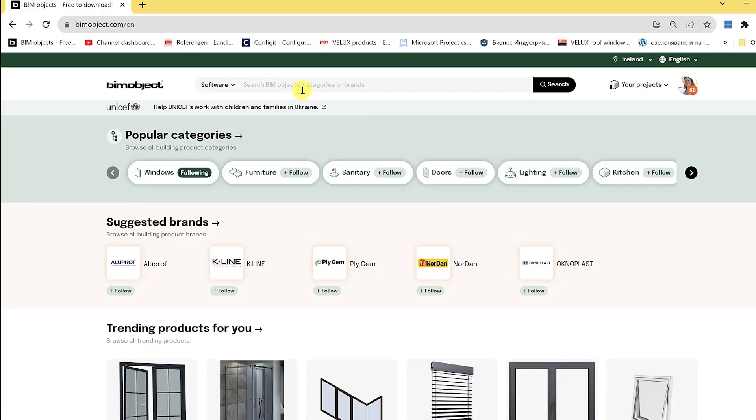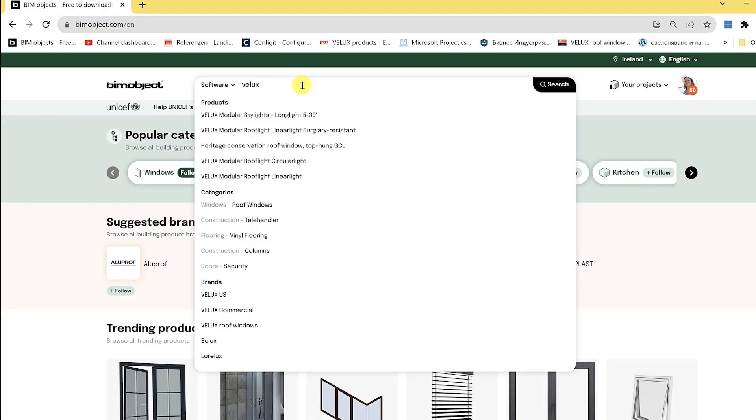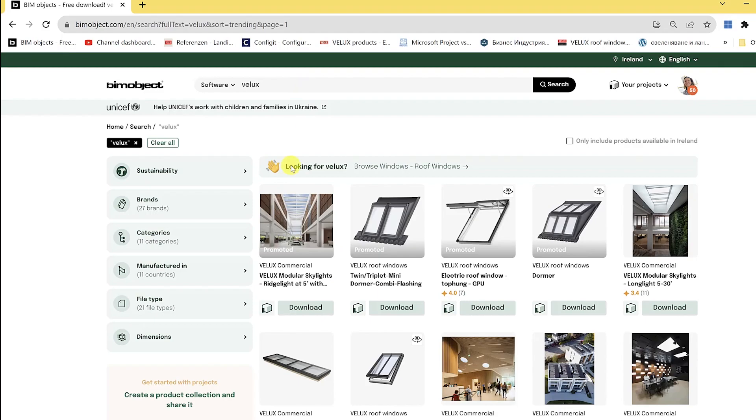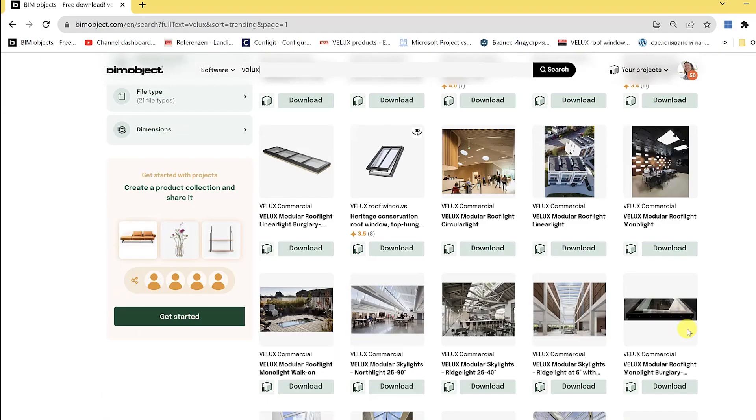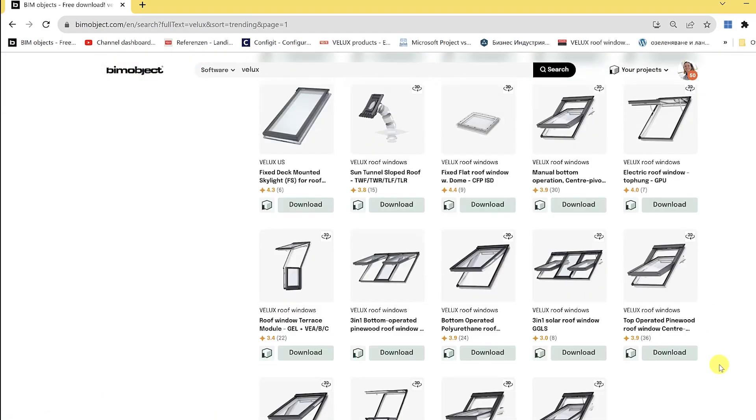To get them into your ARCHICAD project, we start at bimobject.com. Make sure that you have the location correct.